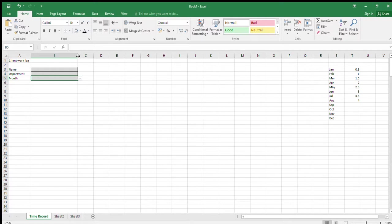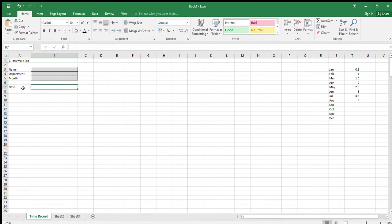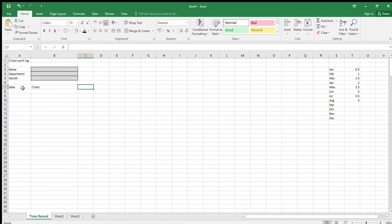Stage 2: in A7 enter 'Date', in B7 enter 'Client', and in C7 enter 'Hours'. That header row is done.